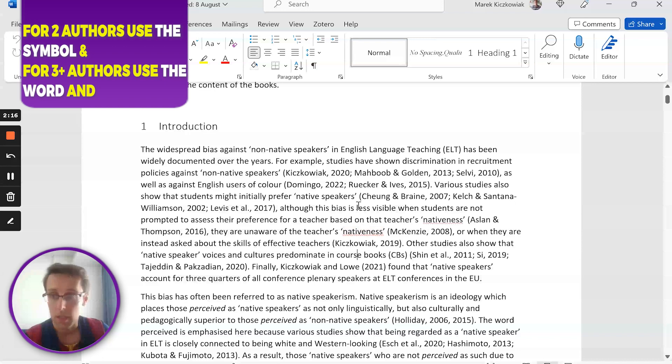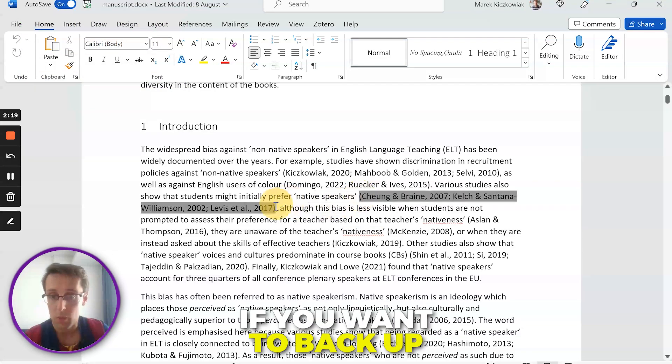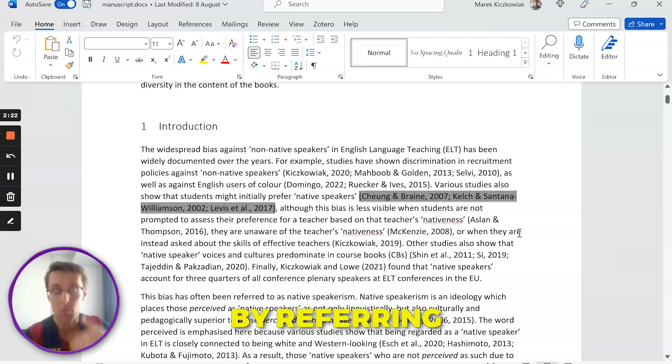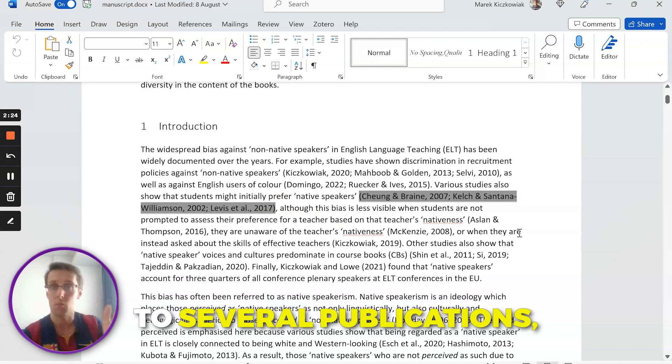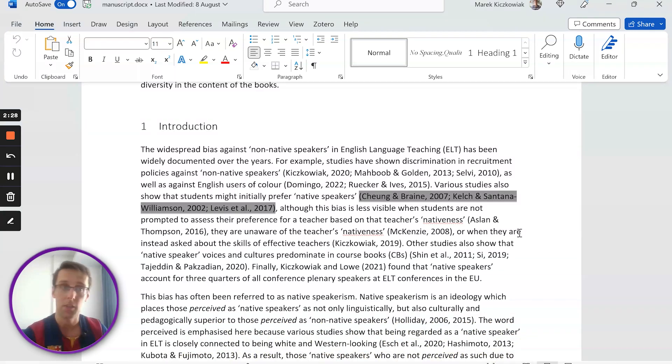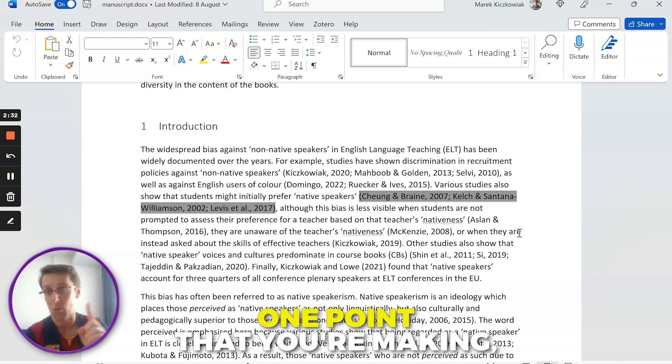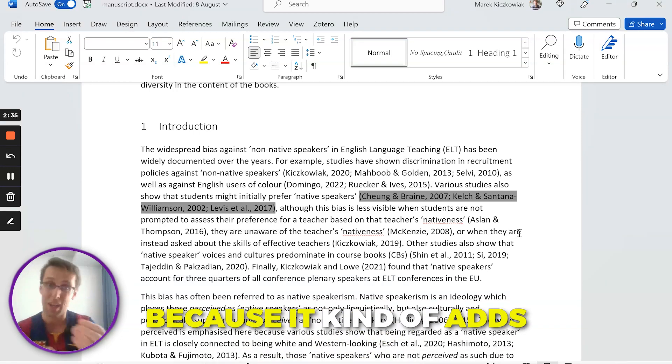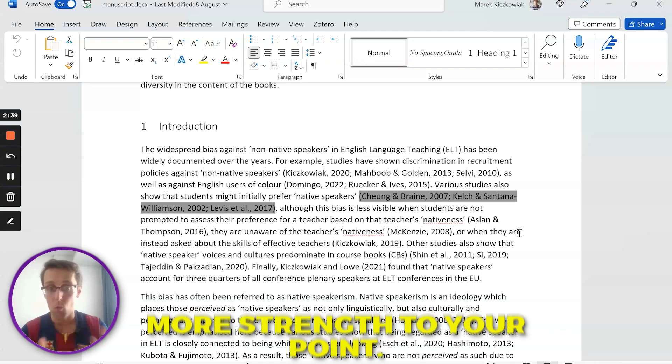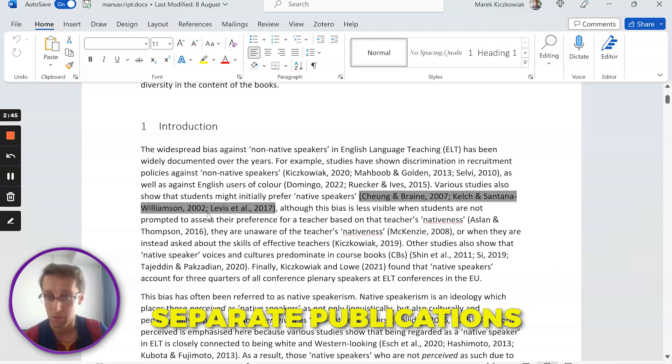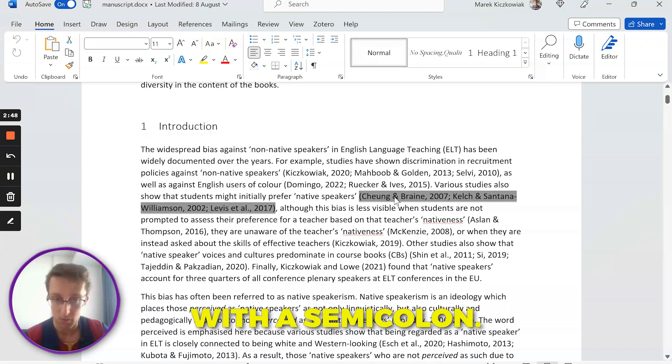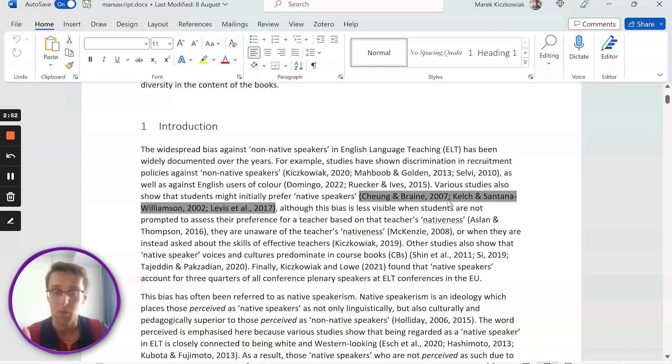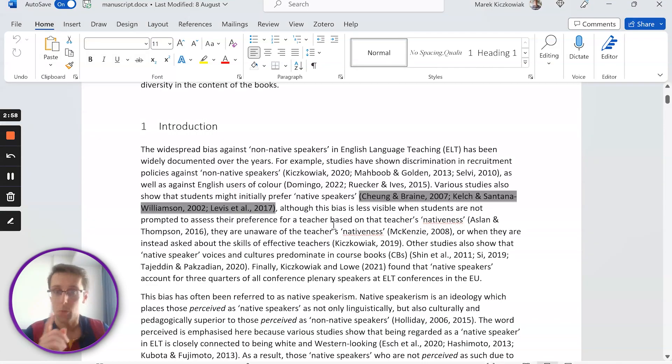Another important thing to note is what do you do if you want to back up your point by referring to several publications? Let's say you've read three articles and you want to use all three to support one point that you're making, which is really good because it adds more validity and strength to your point. Well, what you're going to do is separate each of these separate publications with a semicolon. So notice that we've got Cheng and Braine, 2007, that's one article, and then we've got a semicolon, and then Kelch and Santana-Williamson, semicolon, Lewis et al.